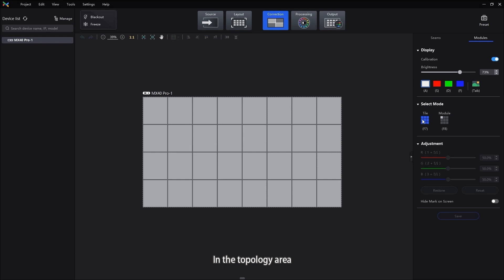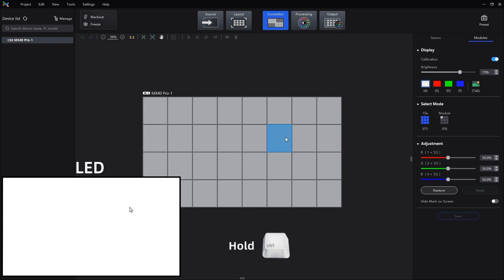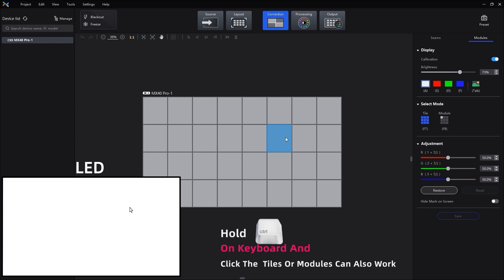In the Topology area, click and drag the mouse to select the TELS or Modules to be corrected. Hold Ctrl on keyboard and click the TELS or Modules can also work.